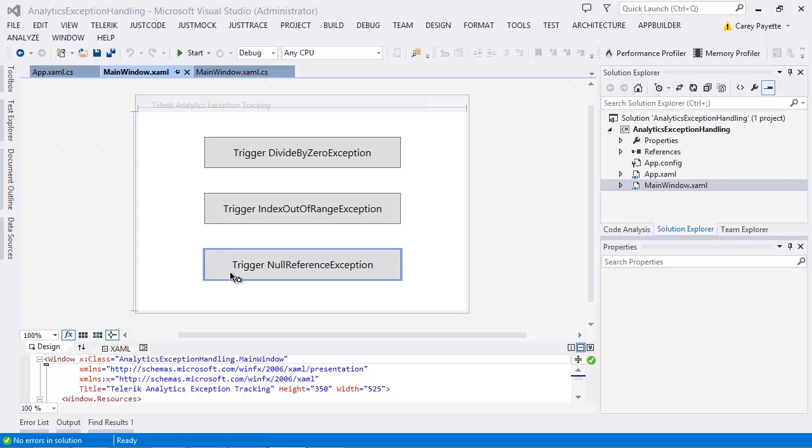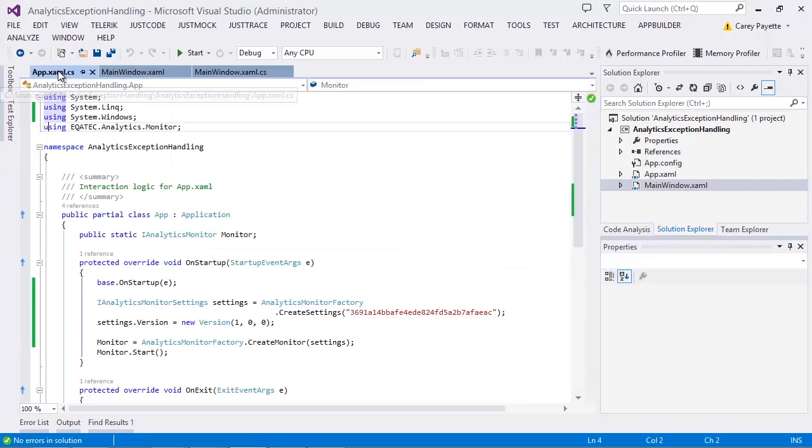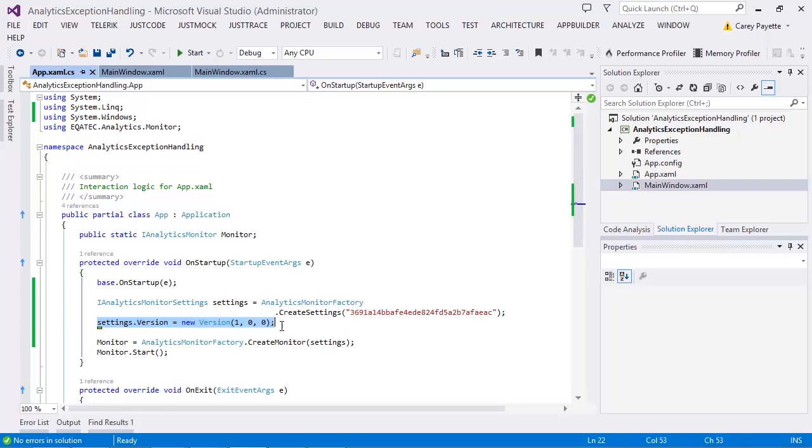Let's take a quick look at the creation of the monitor instance in the app.xaml.cs file. Here you can see that I initialized my monitor settings to indicate that I'm running version 1 of the software.